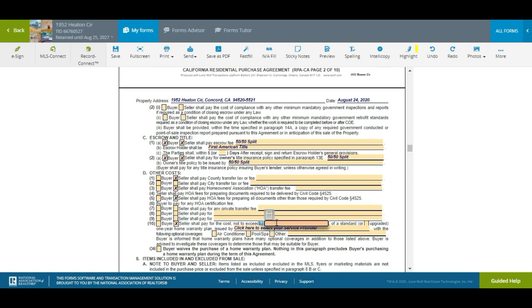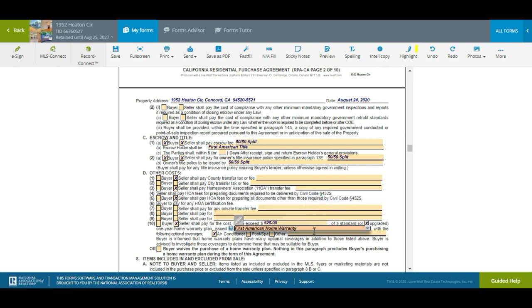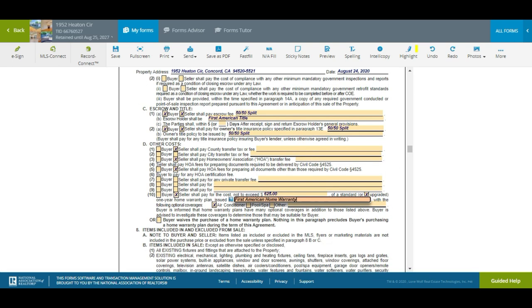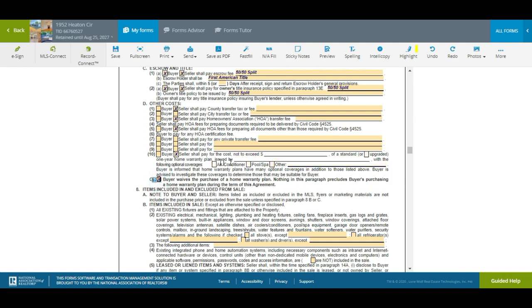Right here where it says Seller, I normally ask the seller to pay for the home warranty — upgraded to cover the AC at least, or a spa if applicable. I'll use First American Home Warranty; you can put the plan number right next to it. If they're not getting a home warranty, you want to check this off and see how it clears everything in that box, so you'd want to uncheck that too.